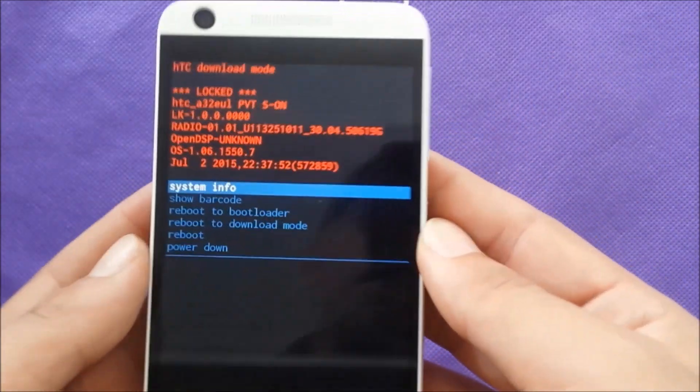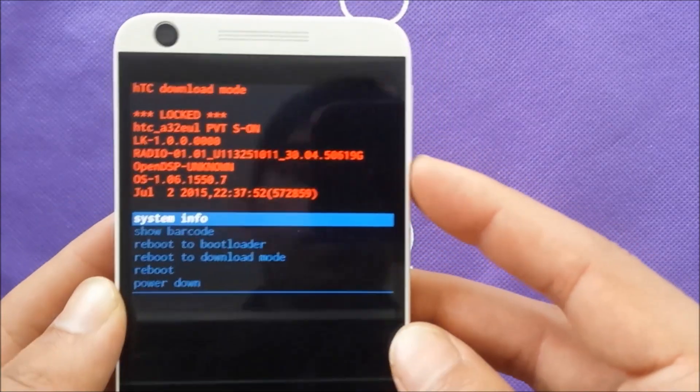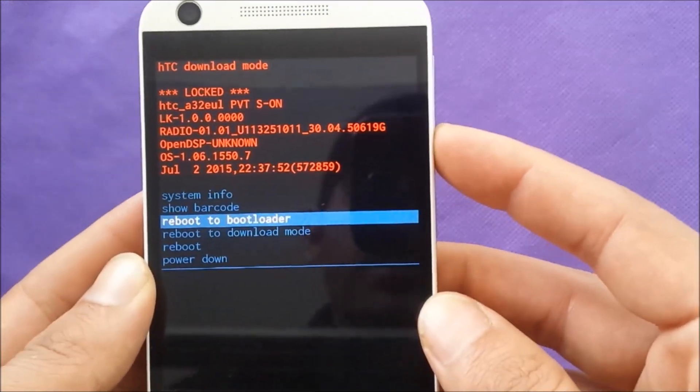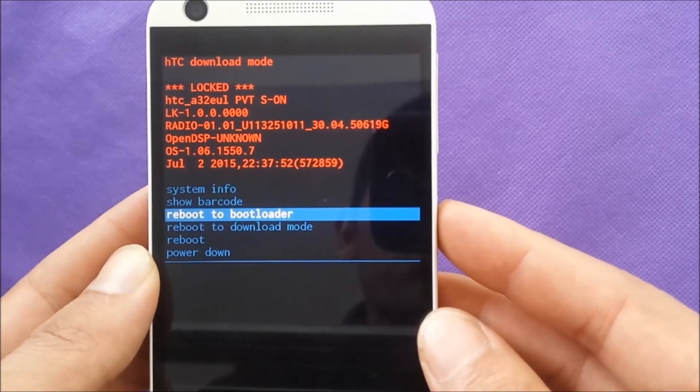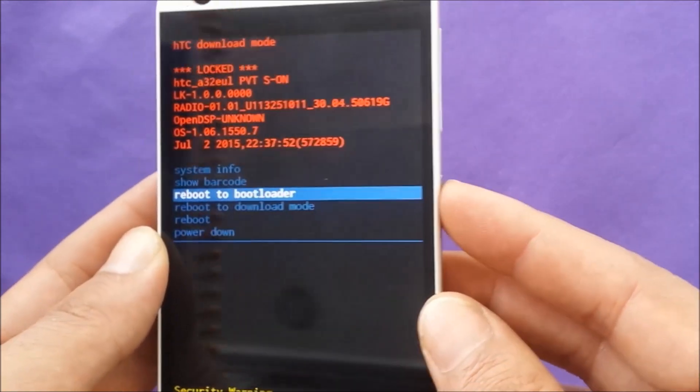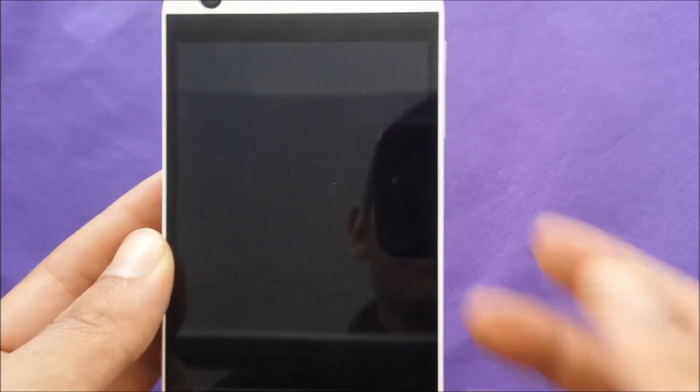So this is actually the first step. The second step, use the volume down to highlight and I want you to go to reboot loader. Just push, don't do anything. Just power. We'll take it to another screen.